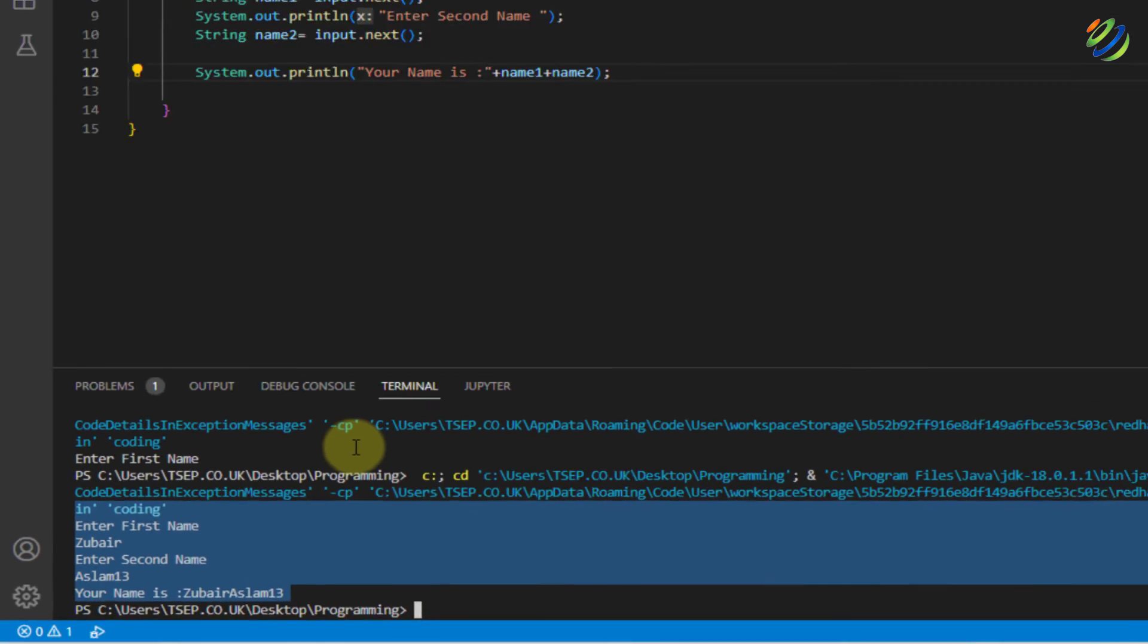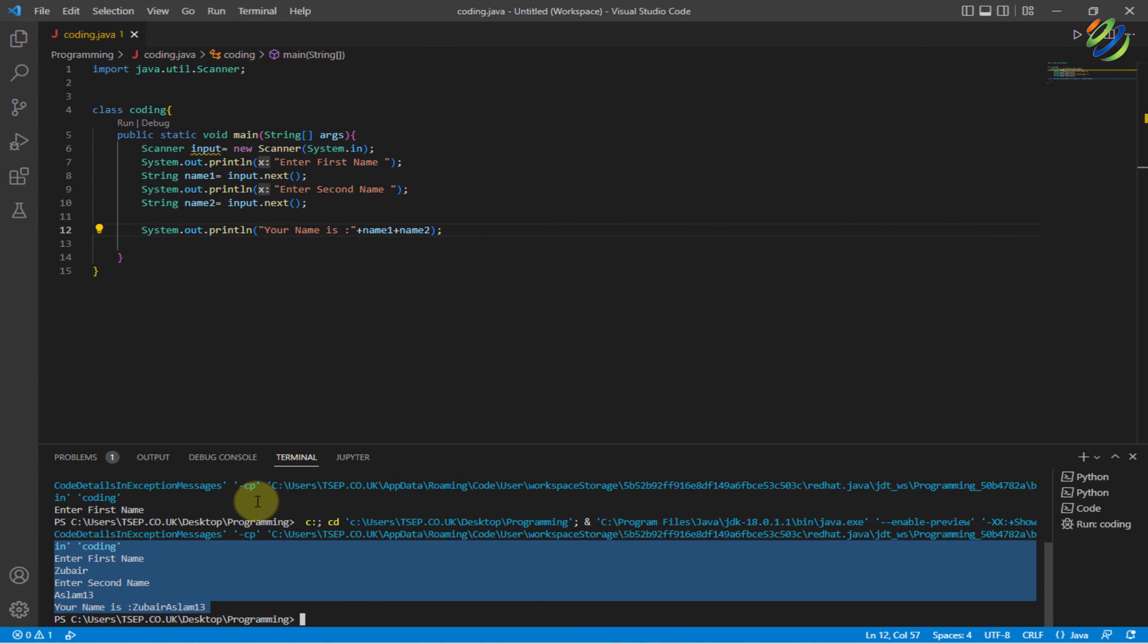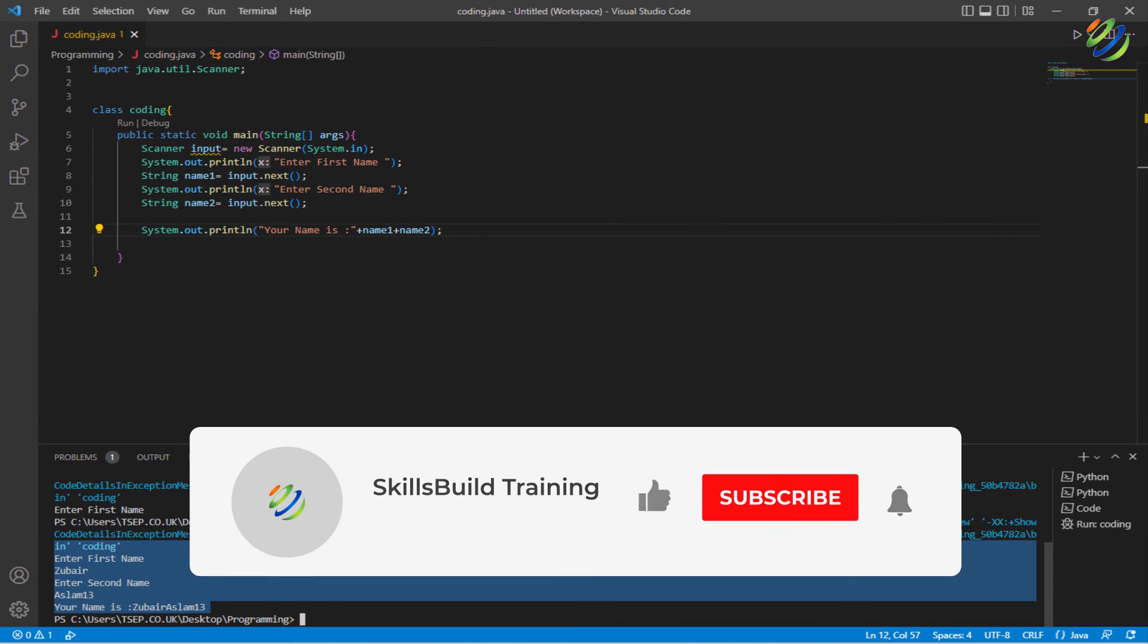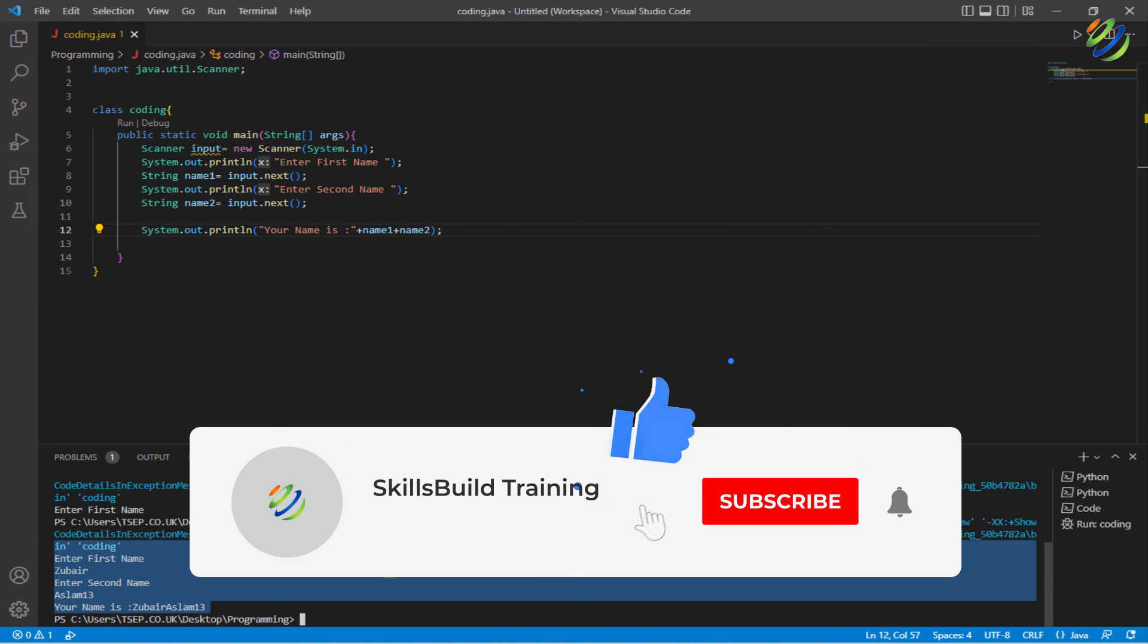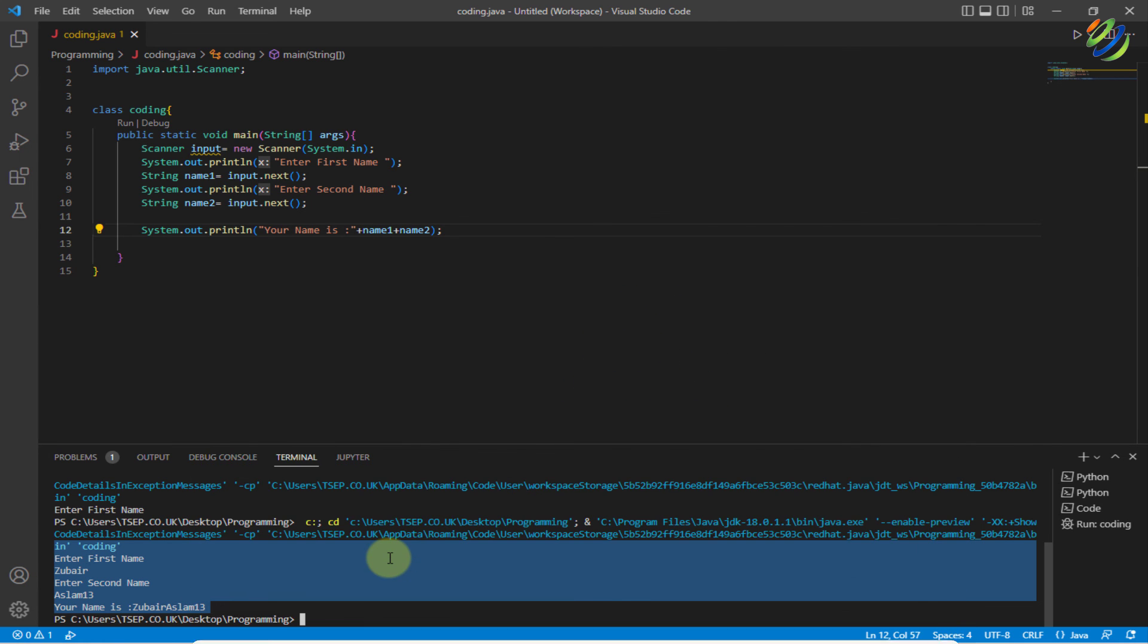That brings us to the end of today's video. Please leave a like, subscribe and press the bell icon. We'll get back to you in the next video. Till then, take care.